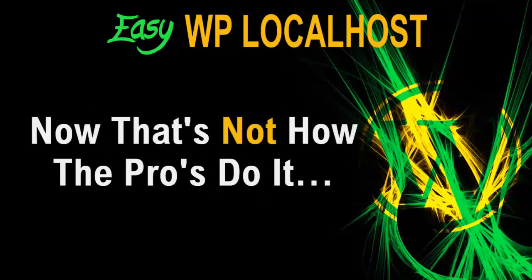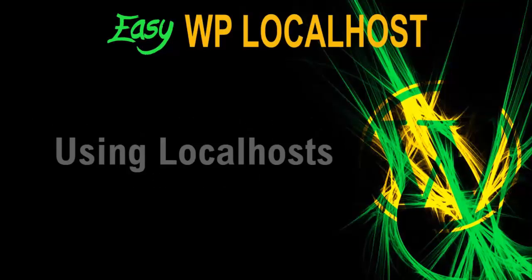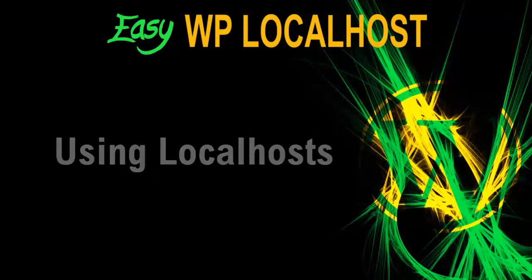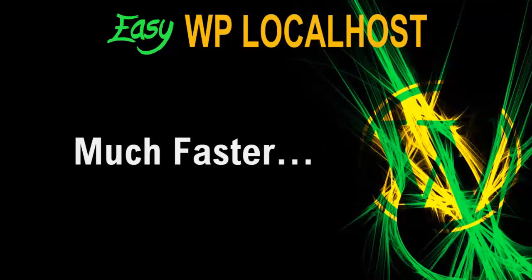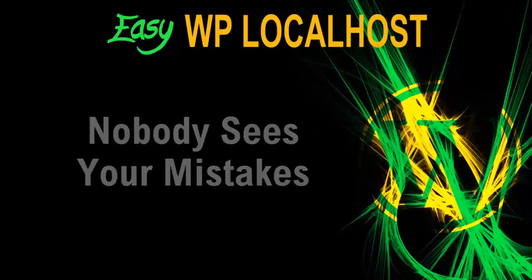Now that's not how professionals do it. They all build sites offline using localhost. These are much faster, there's none of that internet lag, and no one ever sees your mistakes.